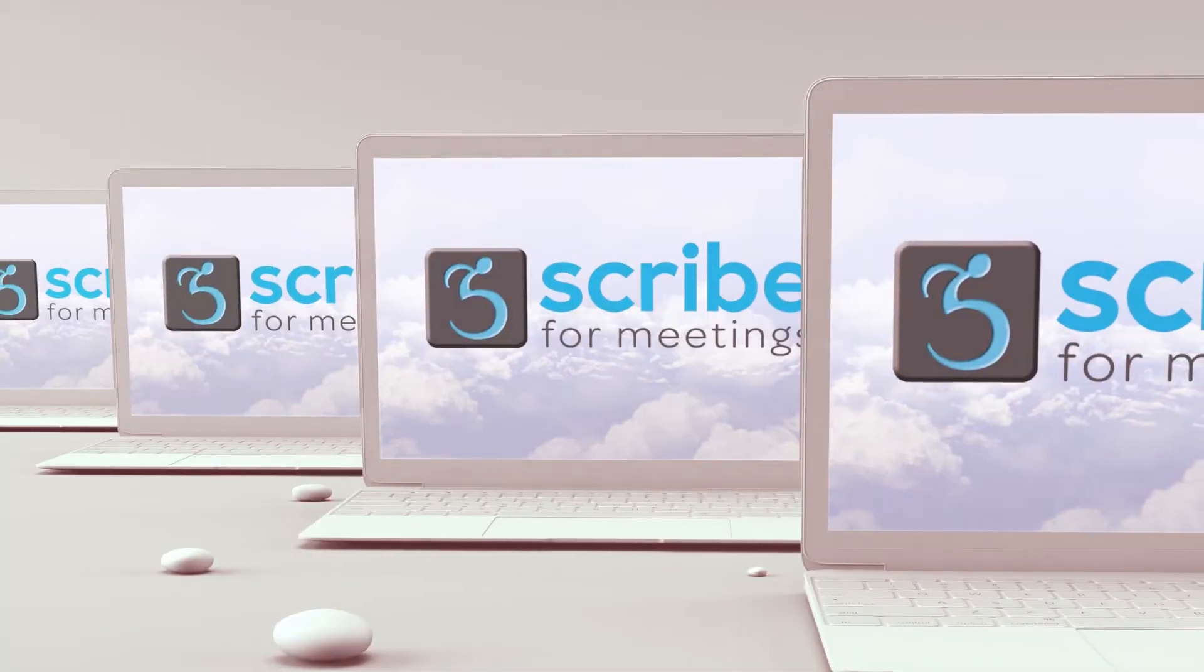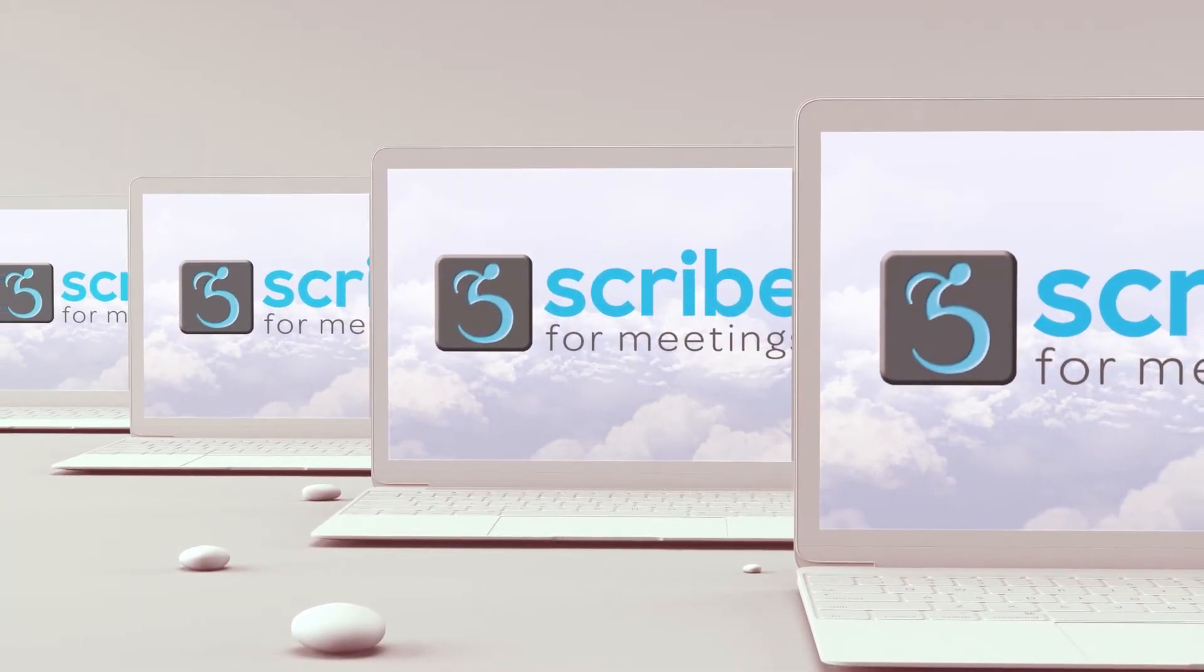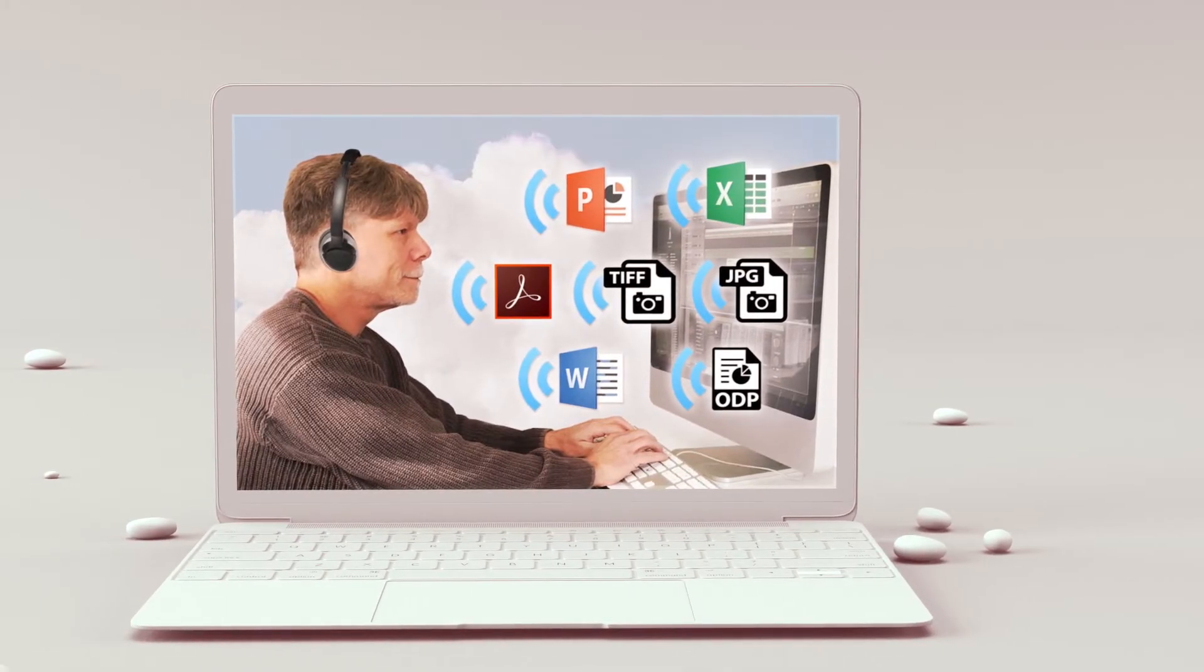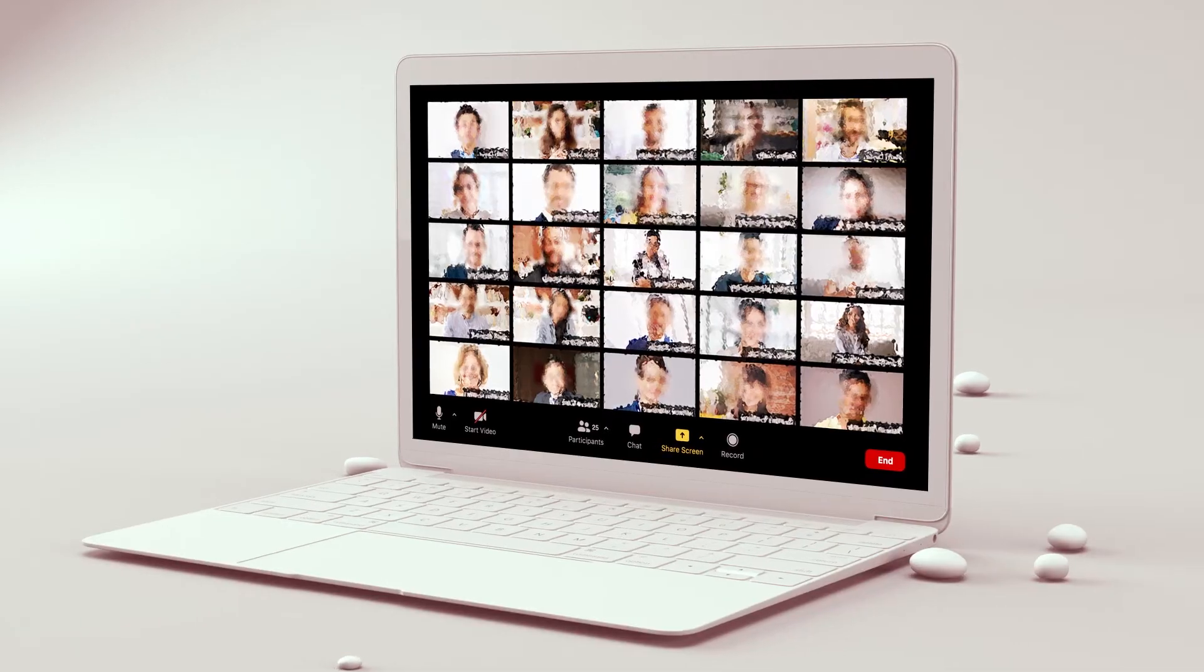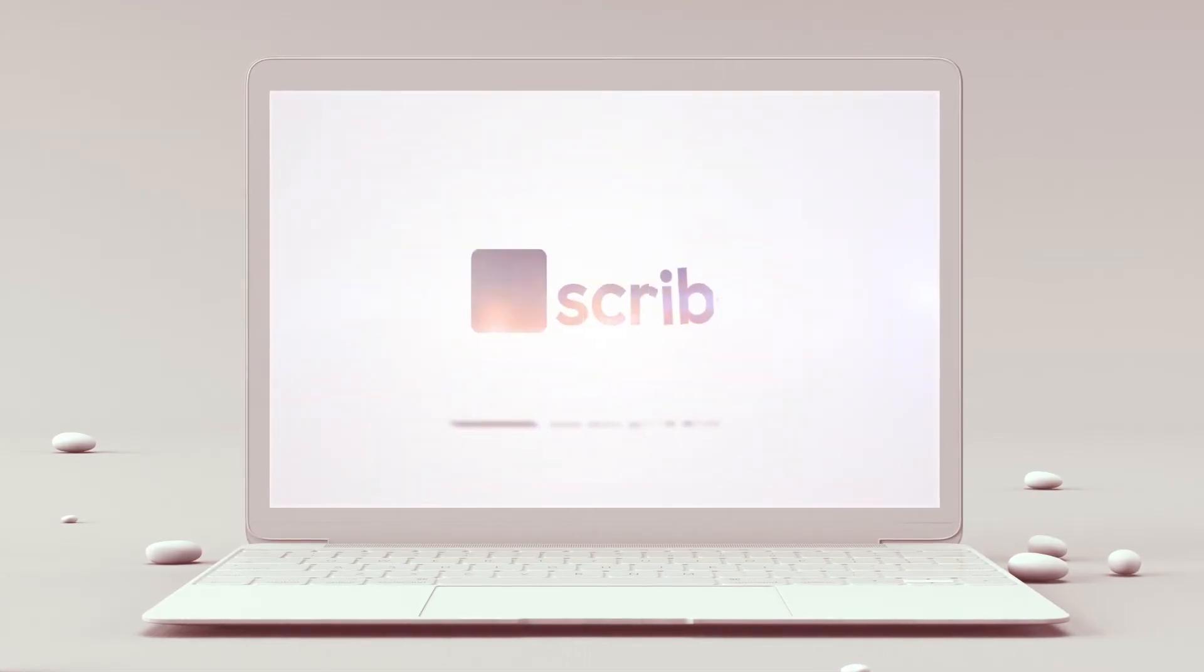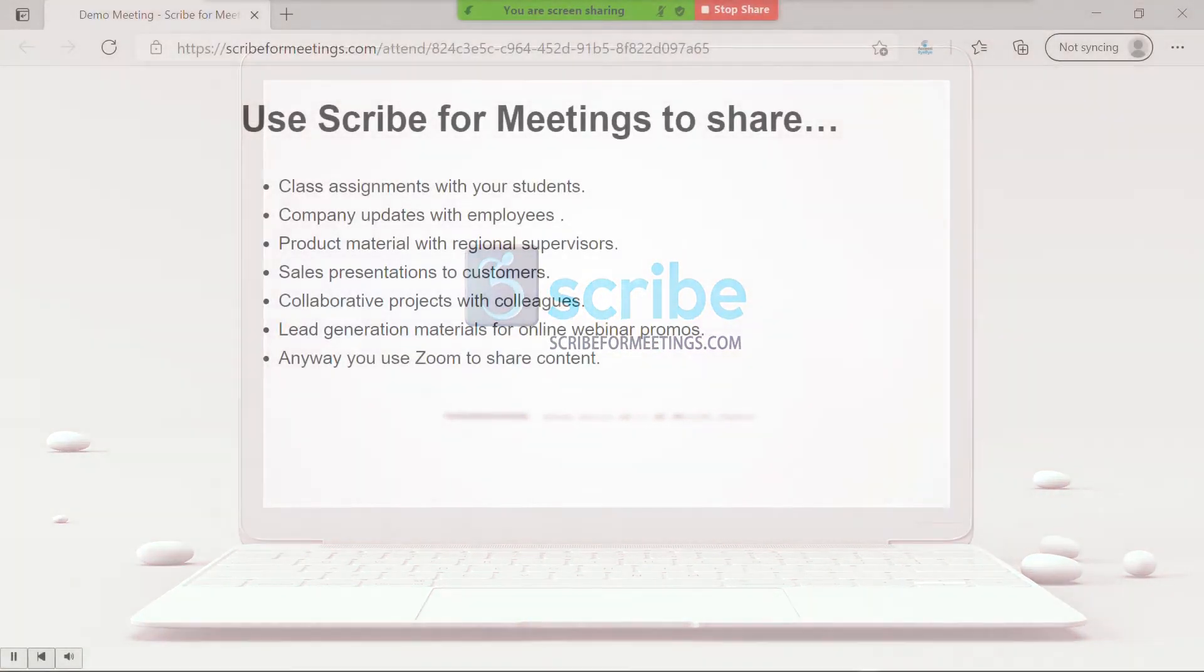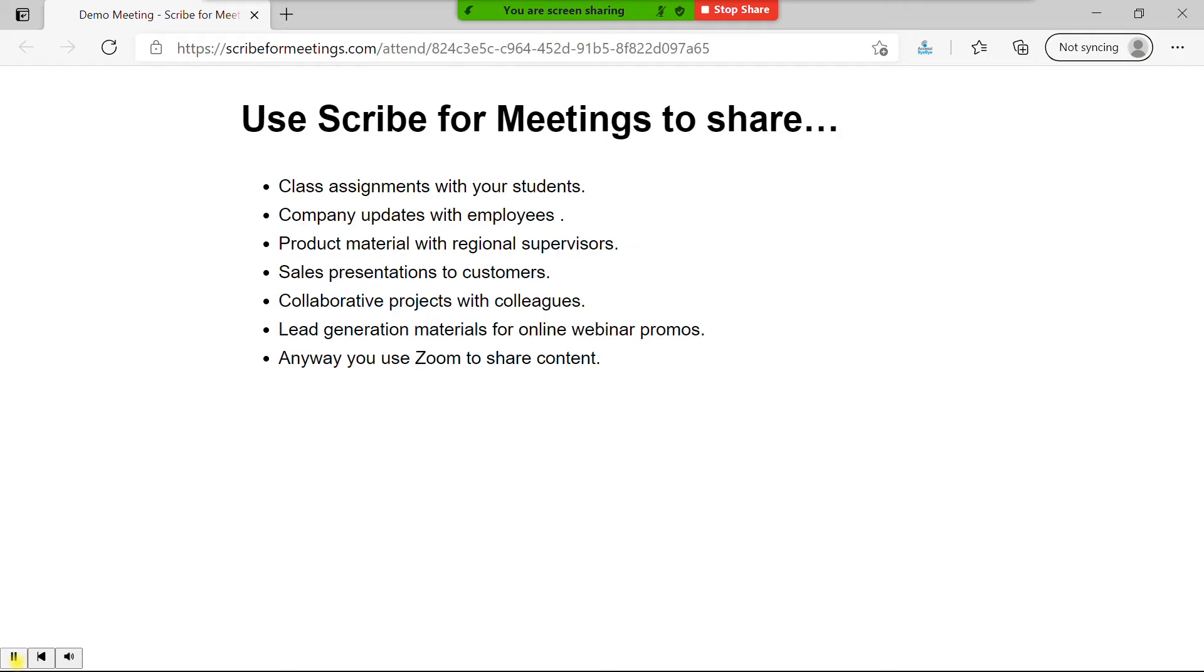Now you might be asking, do I need to be worried about going too fast, or if I should slow down my presentation to make sure that print impaired attendees can keep up? We've thought of this too. Scribe4Meetings has a feature called Dynamic Visual Representation, or DVR Mode for short, that allows print impaired attendees to read your accessible content at their own pace.